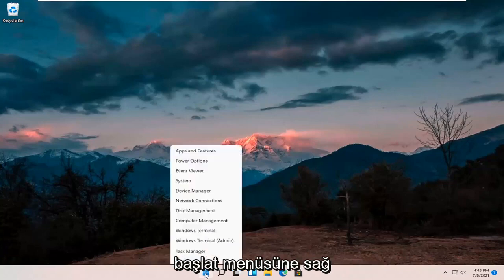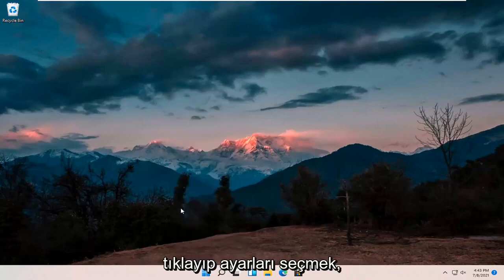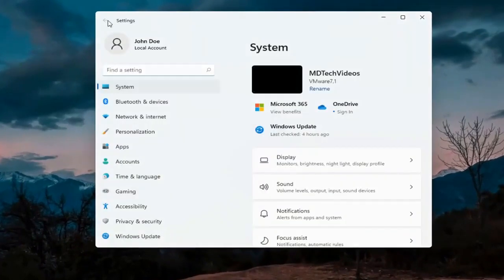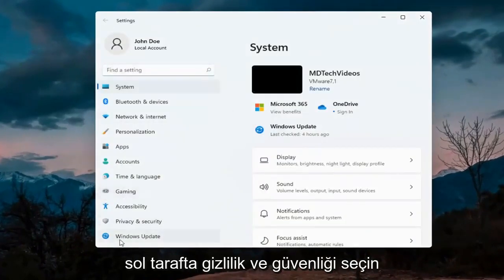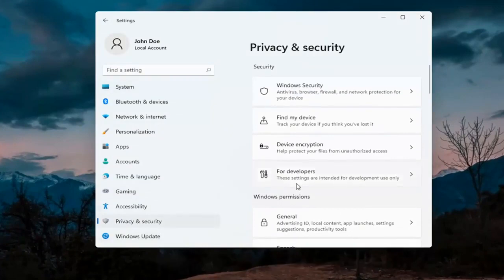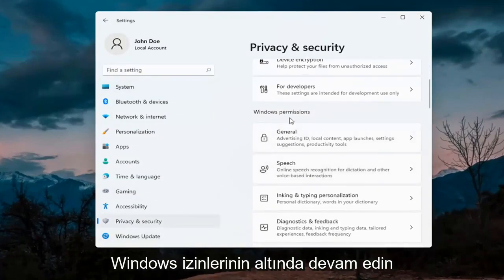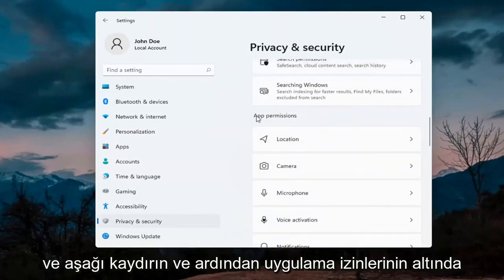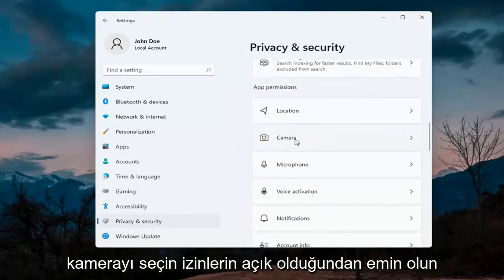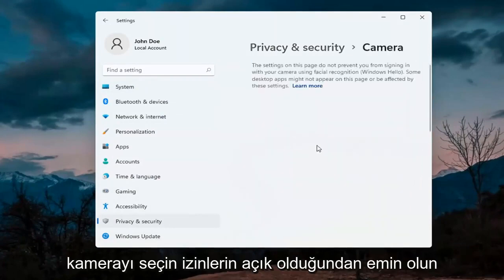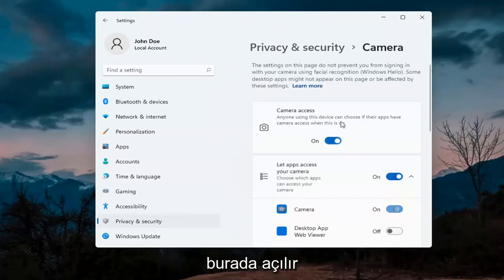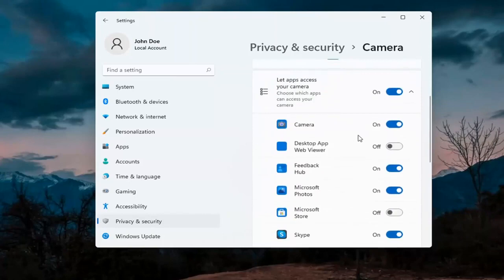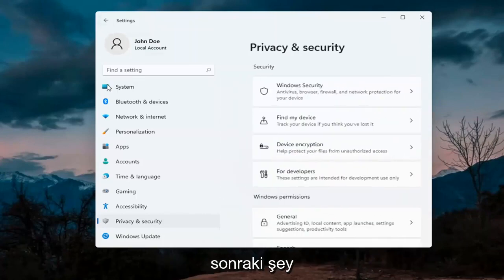The first thing I'd recommend doing would be to right-click on the start menu and select Settings. Select Privacy and Security on the left side. On the right side, underneath Windows Permissions, scroll down and under App Permissions select Camera. Make sure the master control is turned on here, and make sure it is turned on for whatever your application is as well. That's the first thing I'd recommend trying.